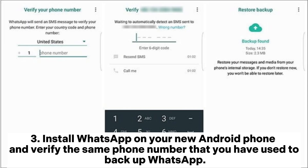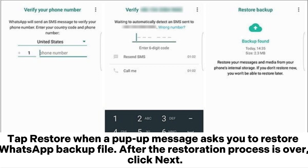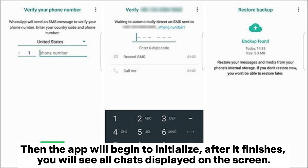Install WhatsApp on your new Android phone and verify the same phone number that you used to backup WhatsApp. Tap Restore when a pop-up message asks you to restore the WhatsApp backup file. After the restoration process is over, click Next. Then the app will begin to initialize. After it finishes, you will see all chats displayed on the screen.